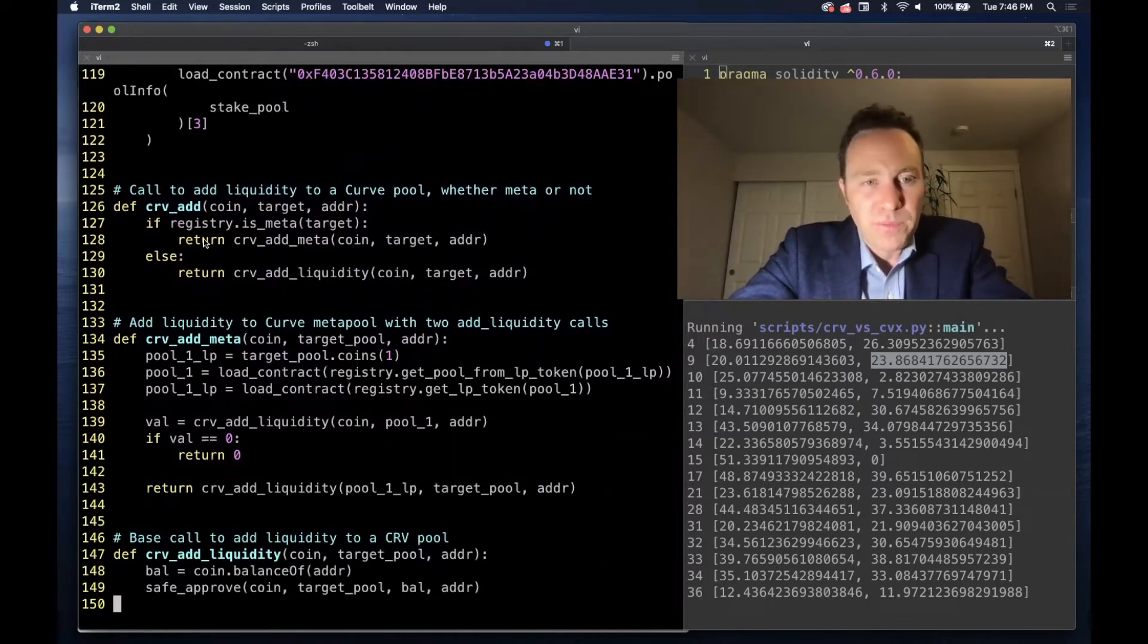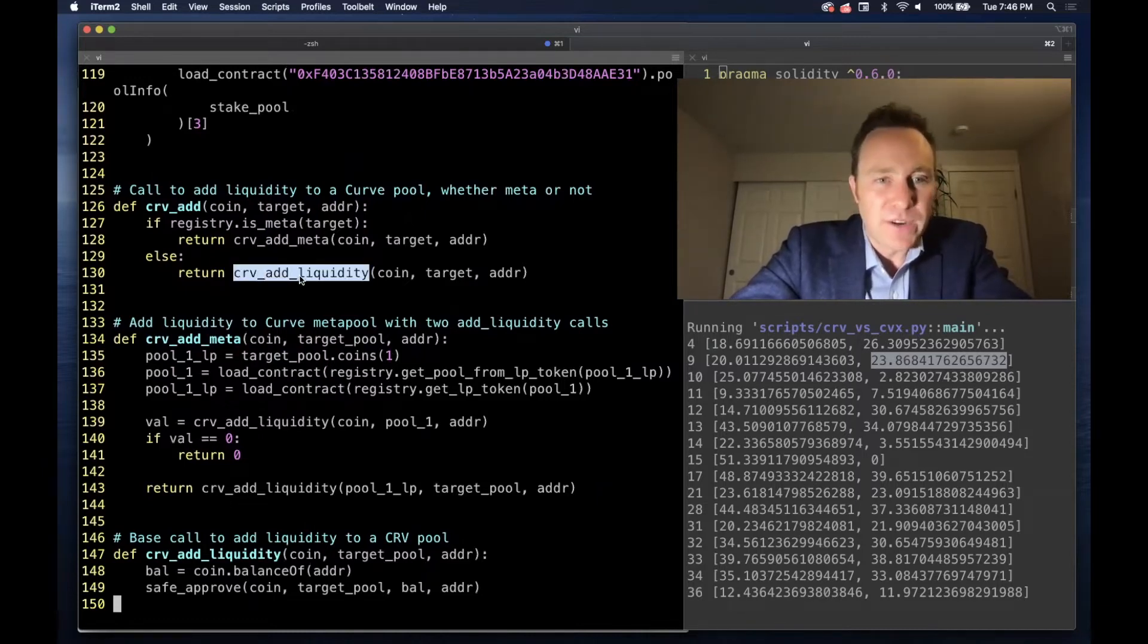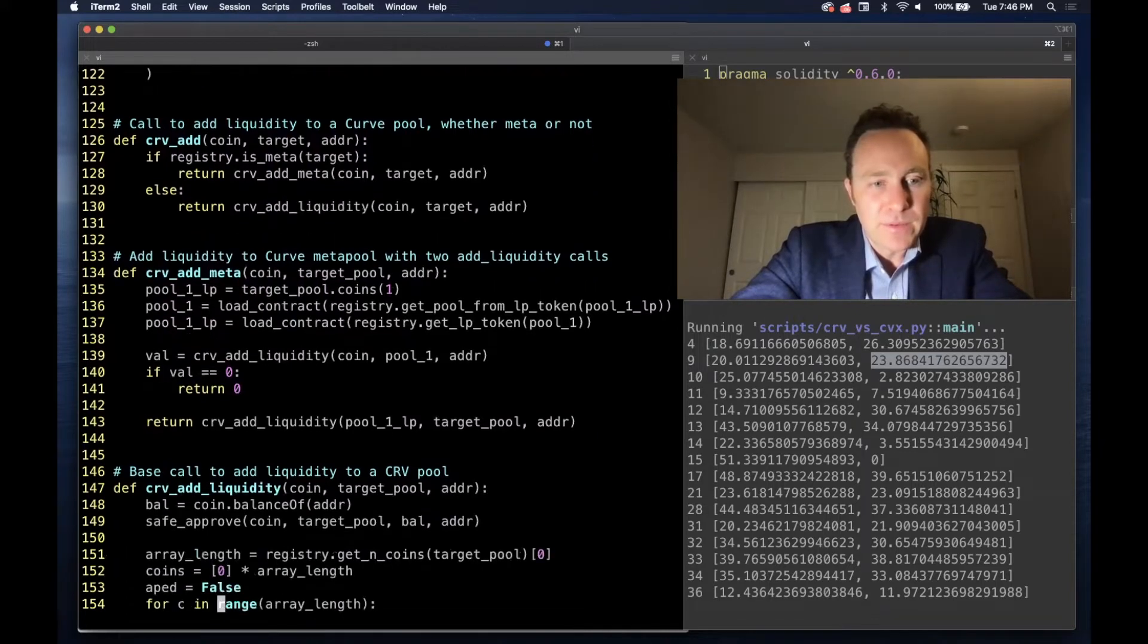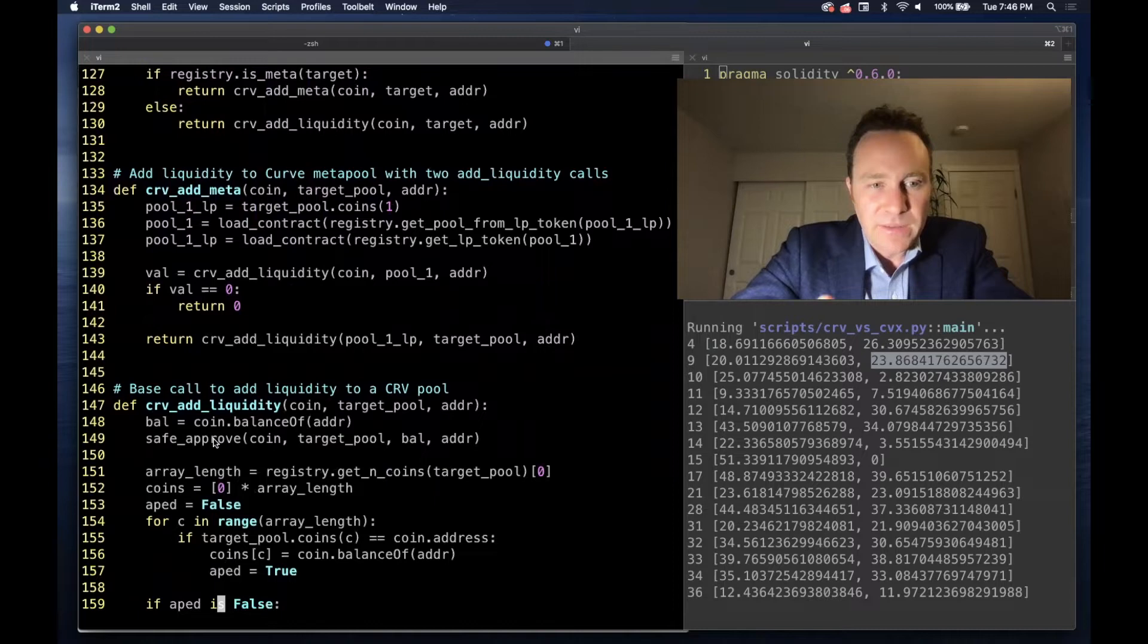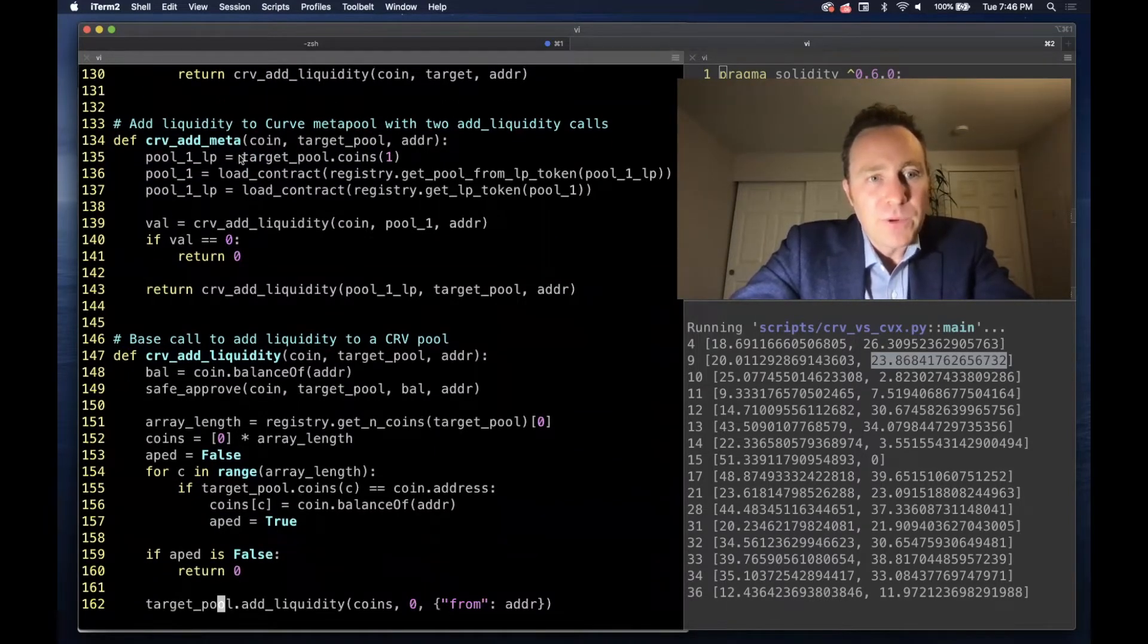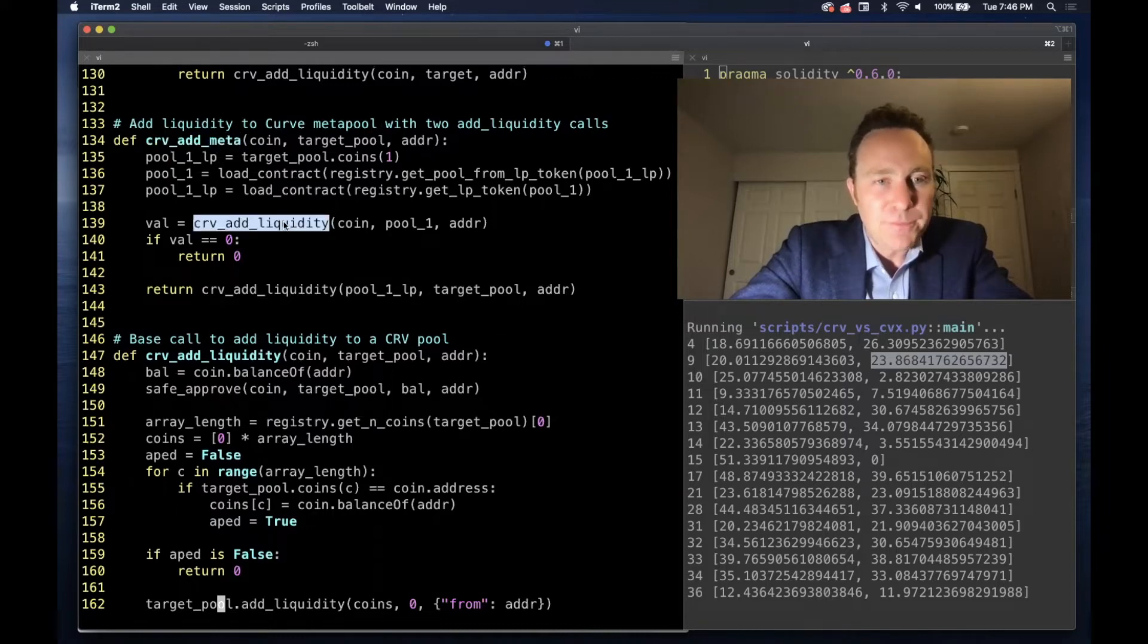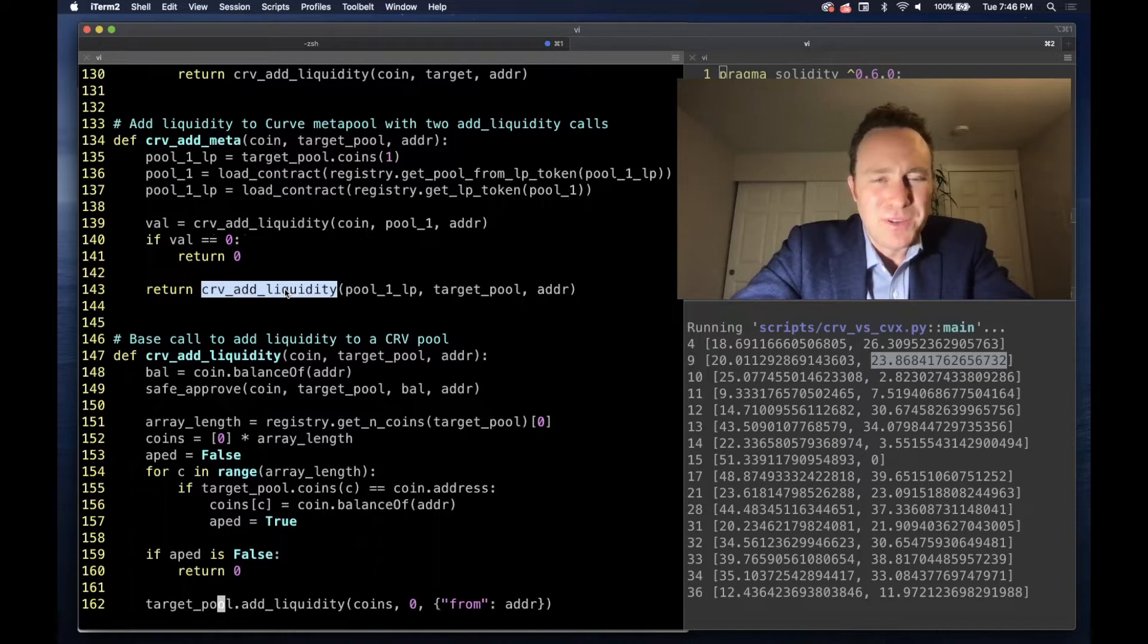The logic to add liquidity to a Curve pool: here we have a way of just distinguishing between a meta pool, which requires a little bit of extra work, or calling this add liquidity function directly. Calling add liquidity down here runs the approval and then it deposits the money.